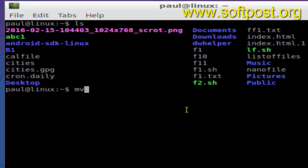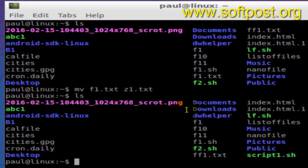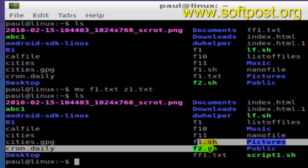So I'm going to change it to z1. For that, what you have to do is this command: mv f1.txt and then here you have to give the new name, that is z1.txt, and hit enter.